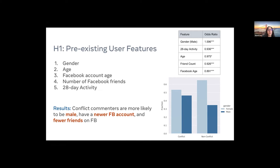For the first hypothesis, we examine the pre-existing user features of gender, age, Facebook account age, number of Facebook friends, and 28-day activity — essentially the number of days the user has been active on Facebook in the 28 days before the target comment occurred. Our results show that conflict commenters are more likely to be male, have a newer Facebook account, and also have fewer friends on Facebook. The chart here shows the distribution of female and male commenters for non-conflict comments, and there's a pretty big gap between female and male commenters for non-conflict comments, but this gap closes significantly for conflict comments.